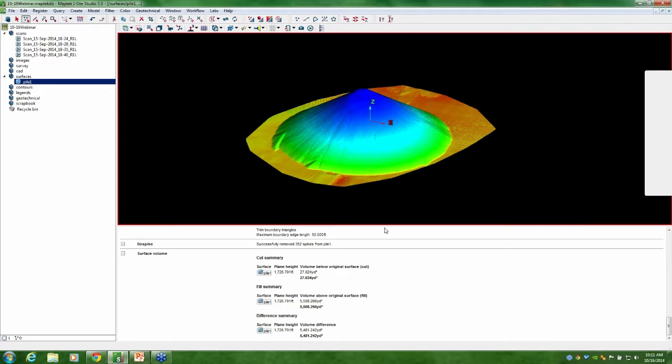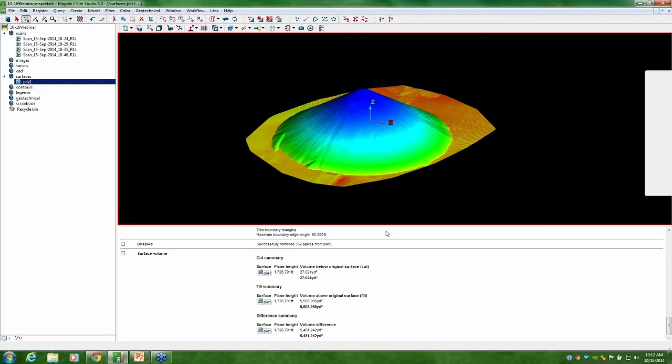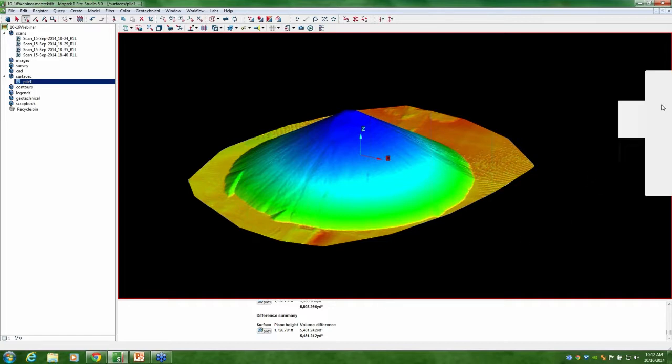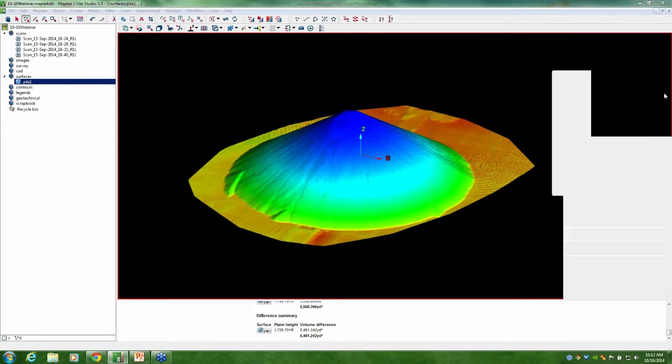As you can see, there's a lot of similarities to outdoor stockpiles, but the registration process varies a little bit with the lack of GPS. And then a few extra filters, a little bit more manual manipulation involved. But that is pretty much the summary of what I wanted to show you guys today. We'll go ahead and open it up for a few questions.